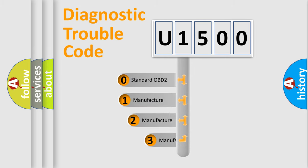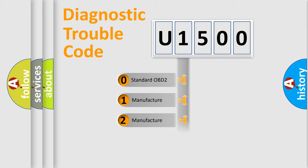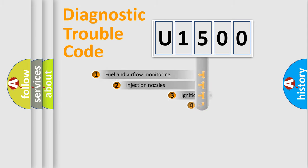If the second character is expressed as zero, it is a standardized error. In the case of numbers 1, 2, 3, it is a manufacturer-specific expression of the car-specific error.